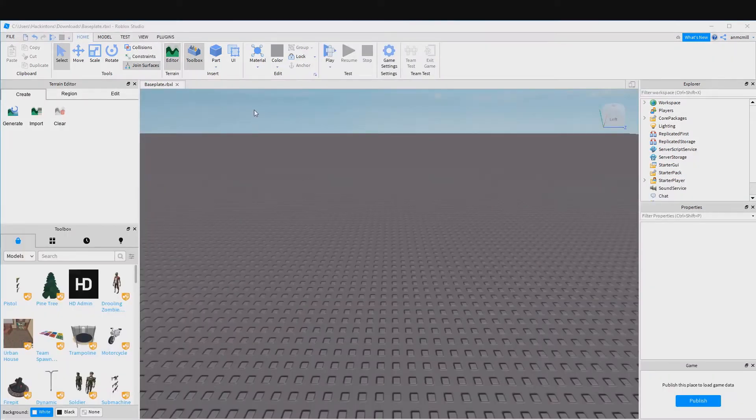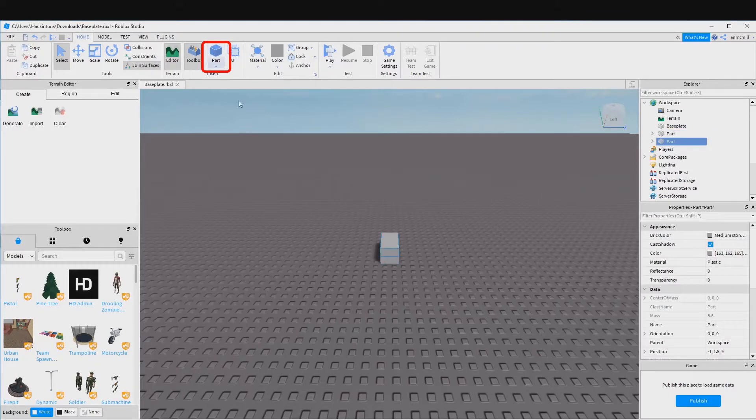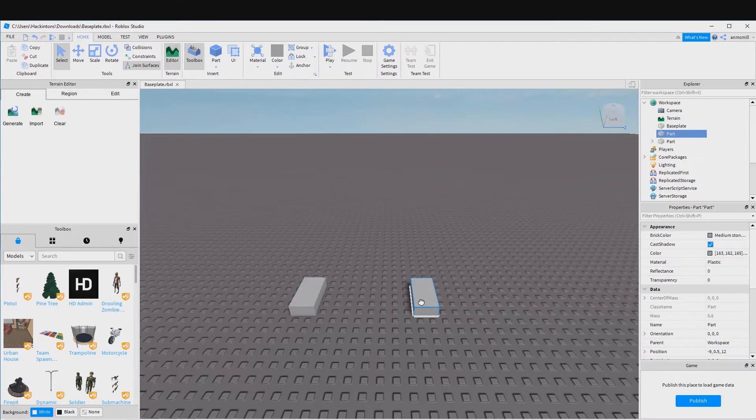Okay, as our first step let's go ahead and create two parts in our scene. Let's separate them. Now one of these is going to be our platform base and the other one is going to be our spinning platform.